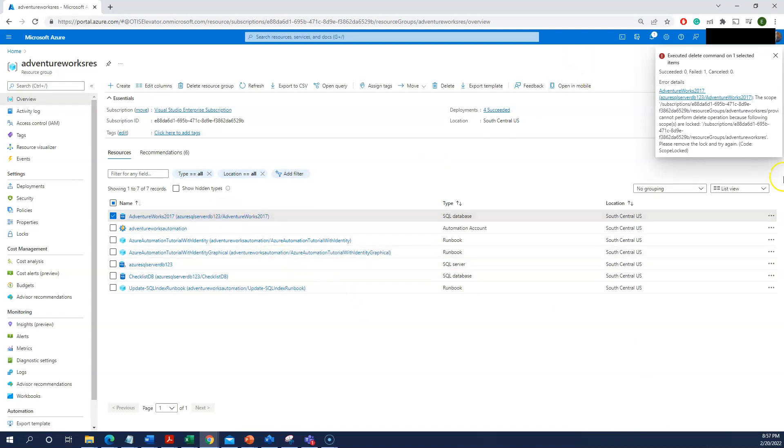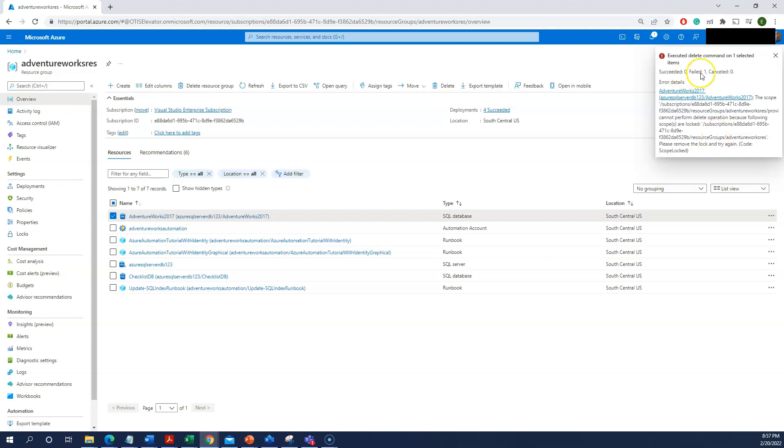Click on delete. I selected my database and clicked on the database deletion. Then you can see it is not deleted. Succeeded zero and failed one. The reason for this, we have locked the resource group.